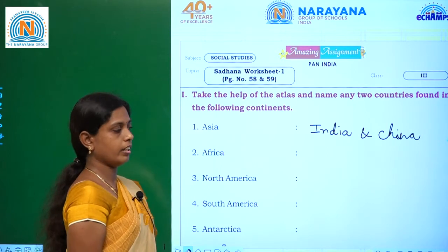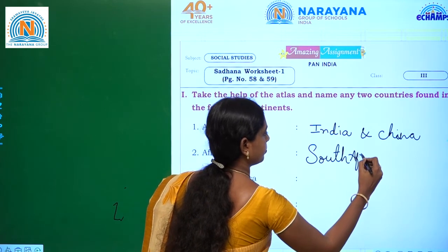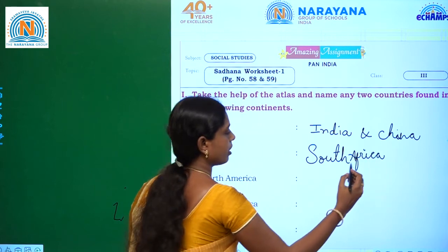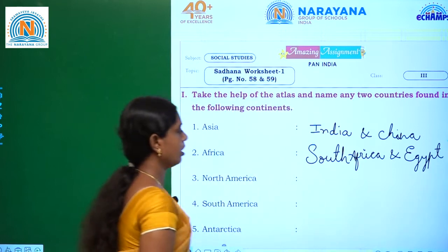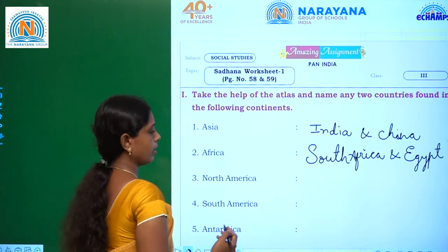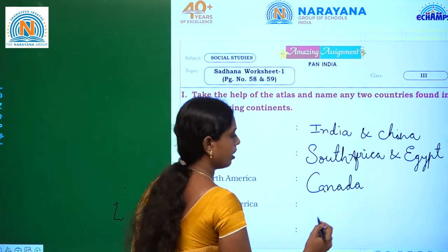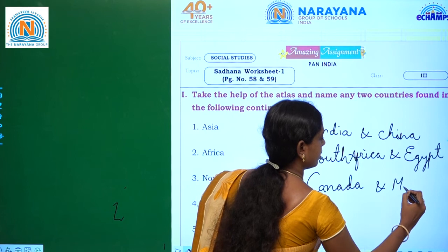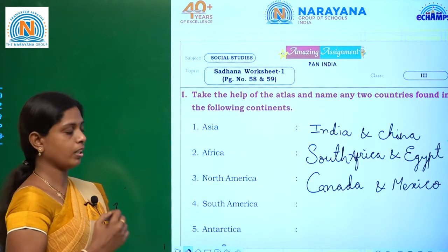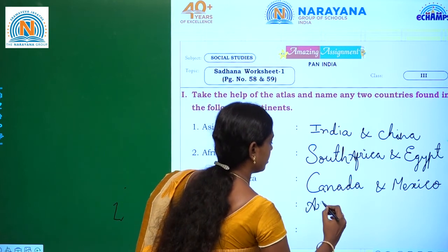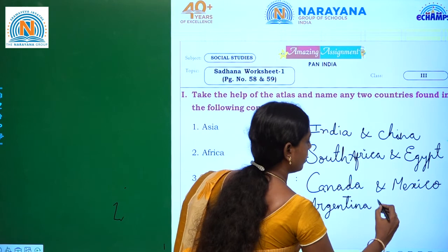Next, Africa. In Africa, South Africa and Egypt. Third one, North America. In North America, we are having Canada and Mexico. Next, fourth one, South America. In South America, Argentina and Brazil.